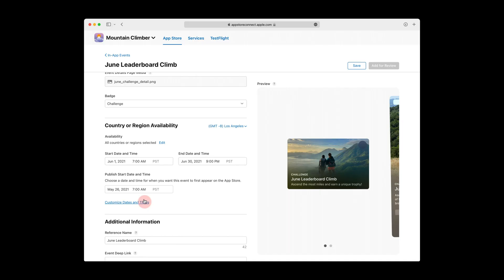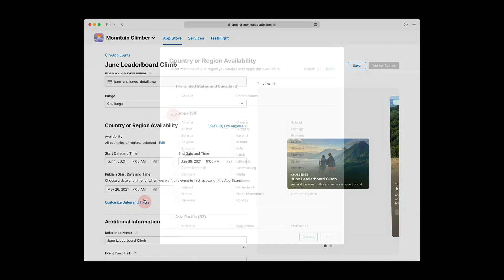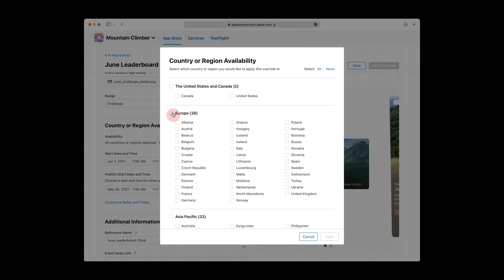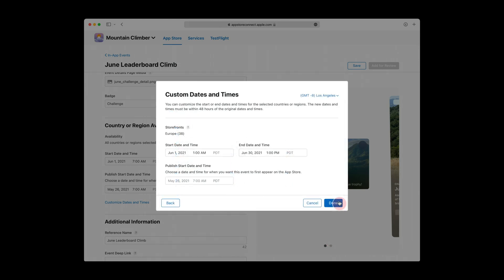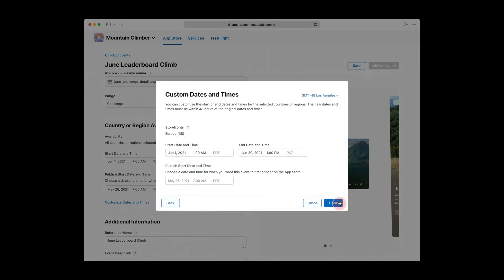Now that you've set up your event's default scheduling, you're given the ability to set custom scheduling per country or region. This is completely optional, but to do so, click the Customize Dates and Times link. First, select the countries or regions you want to add custom scheduling for, and then click Next. Now, choose one or more new scheduling dates to apply to these specific countries. The custom dates need to be within 48 hours of your default selections. In this example, I bumped my start and end date in Europe to account for the time difference. Lock in your custom scheduling by clicking Done.